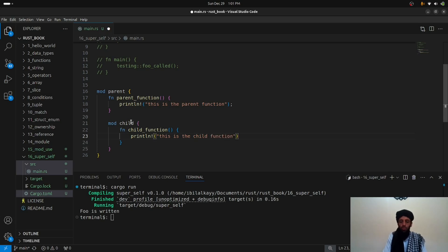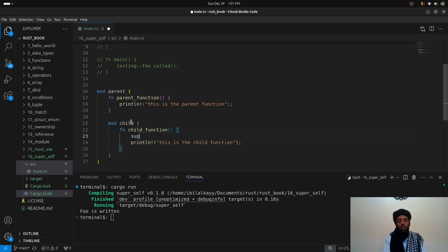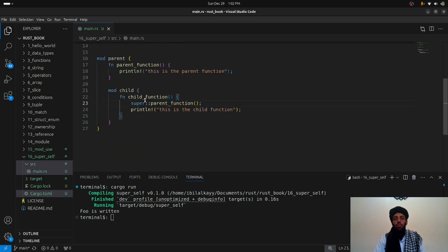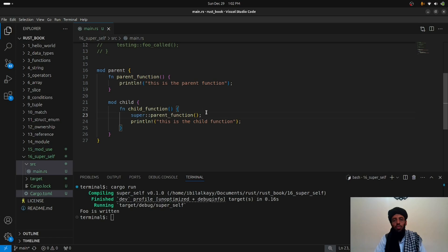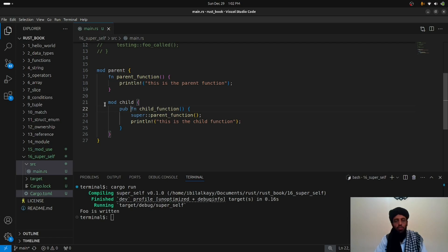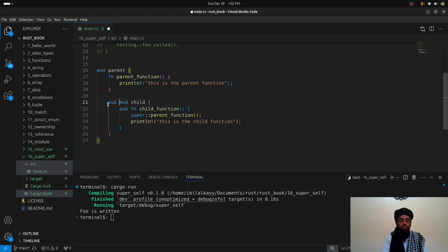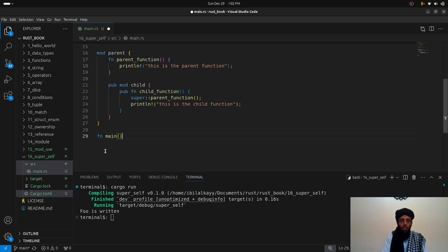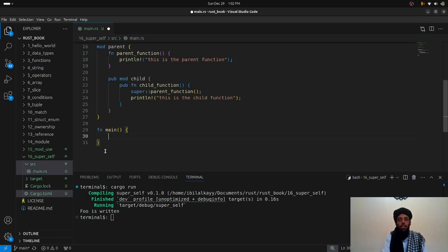Inside the child module I'll write a `child_function` with a print statement: 'This is the child function.' Then I'll call `super::parent_function()` inside the child function, which accesses the parent module above it. I need to make both `child_function` and the child module public so they can be called outside. In the main function, I'll call `parent::child::child_function()`.